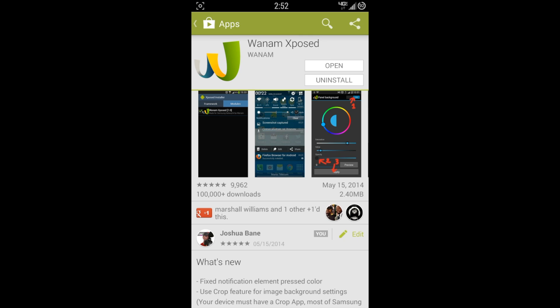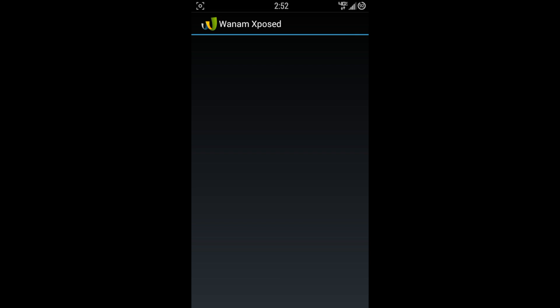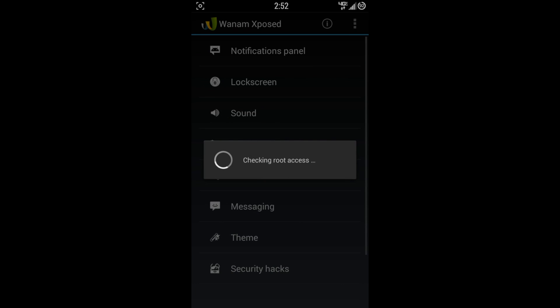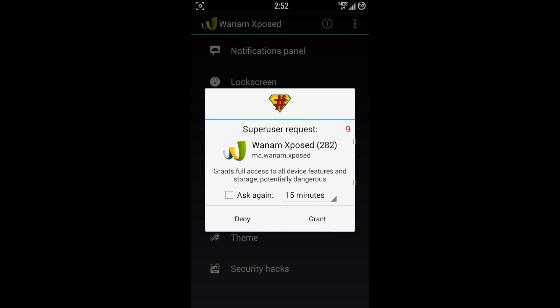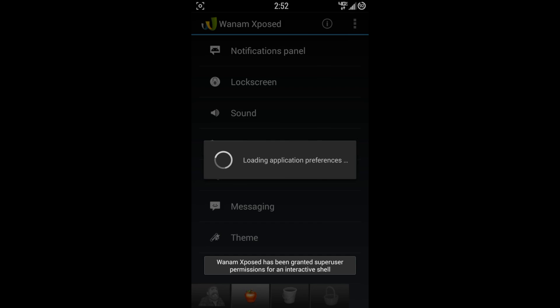So those are just a few of the changes that I've made on my phone to kind of make it look better in my opinion and also make it function the way I want to as well. What Wanam Xposed Framework will do, it kind of lets you make your own custom ROM in a sense, so let's go ahead and walk on through this.